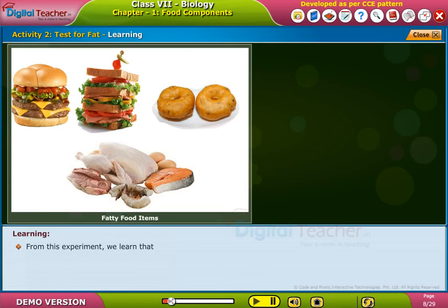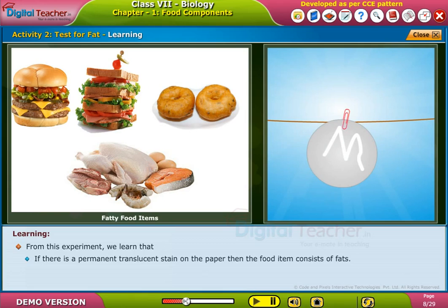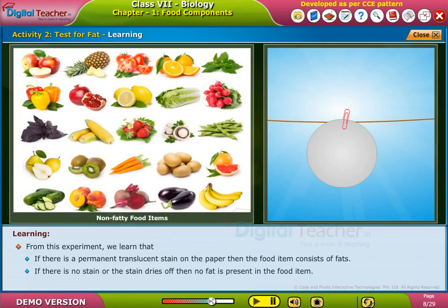From this experiment, we learned that if there is a permanent translucent stain on the paper, then the food item consists of fats. If there is no stain or the stain dries off, then no fat is present in the food item.